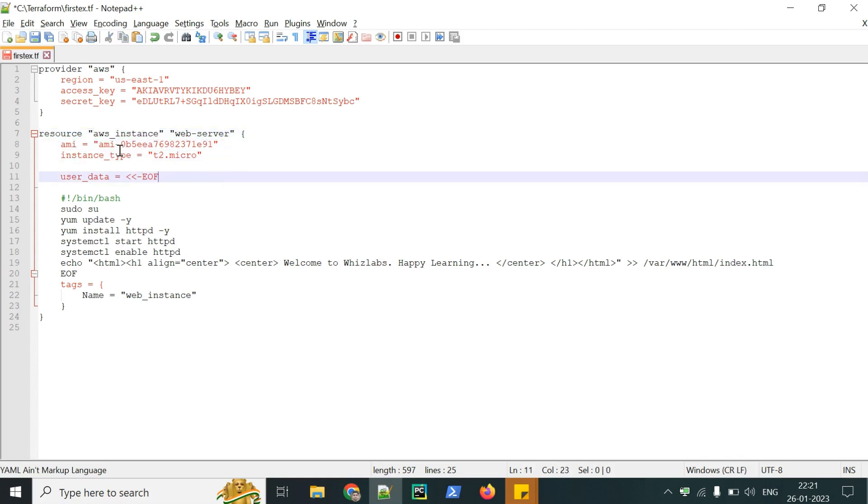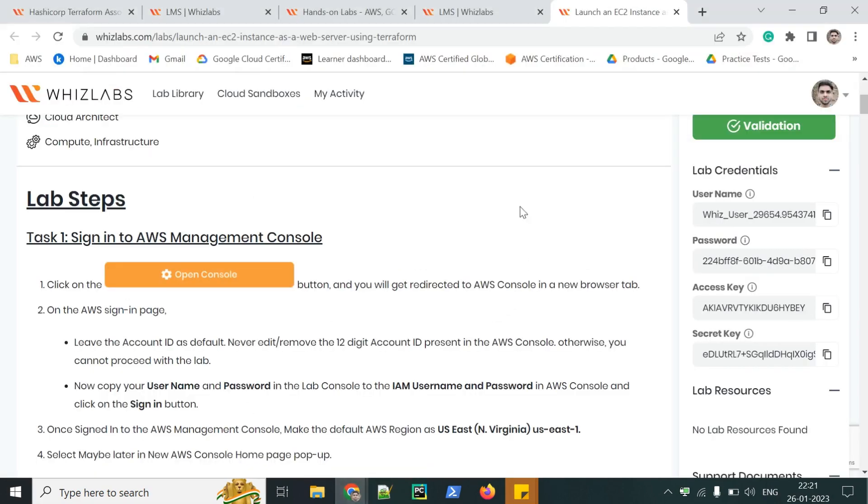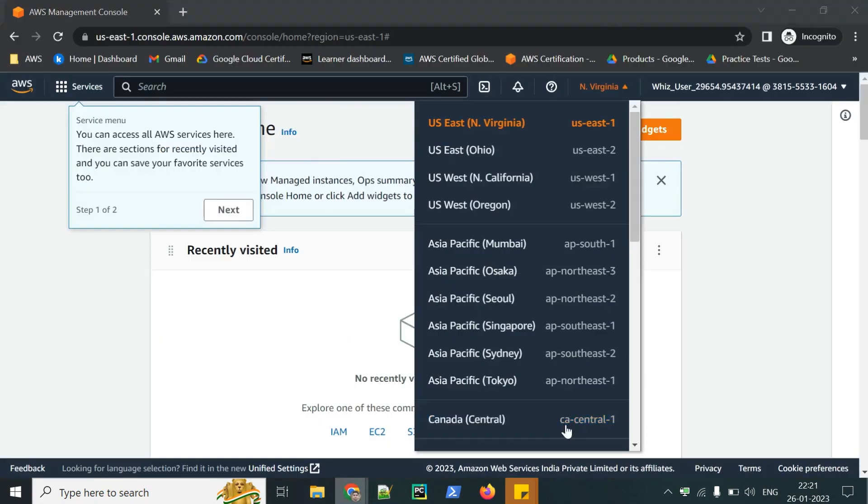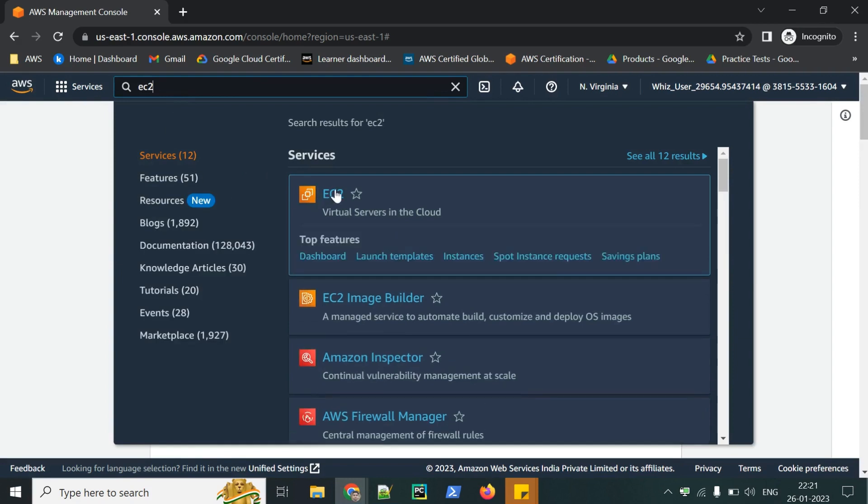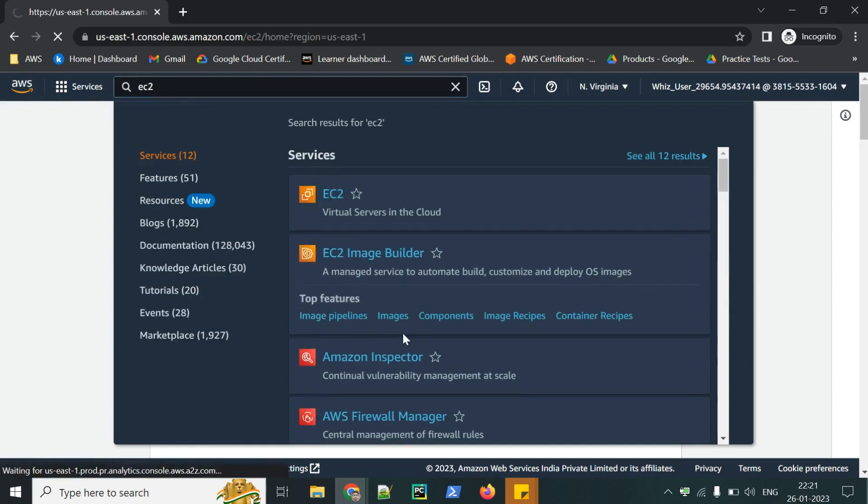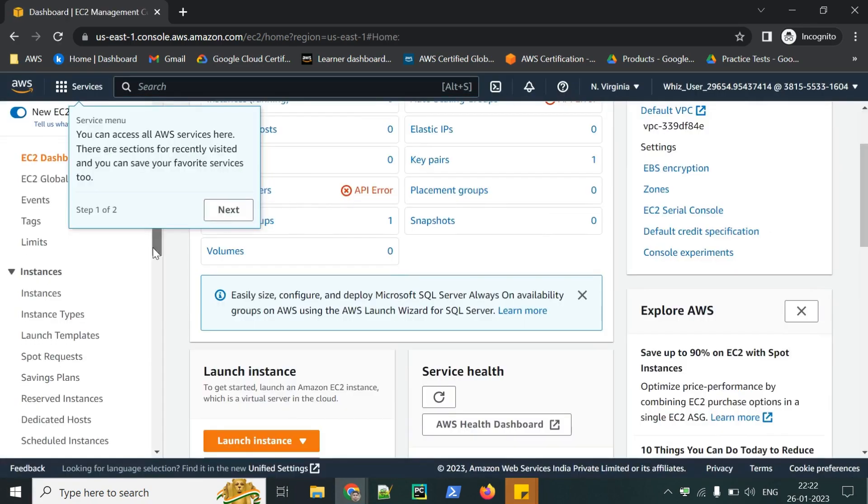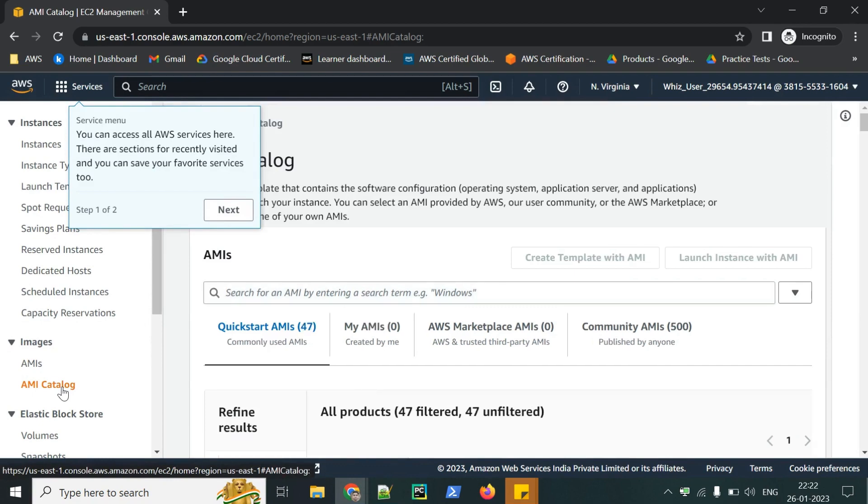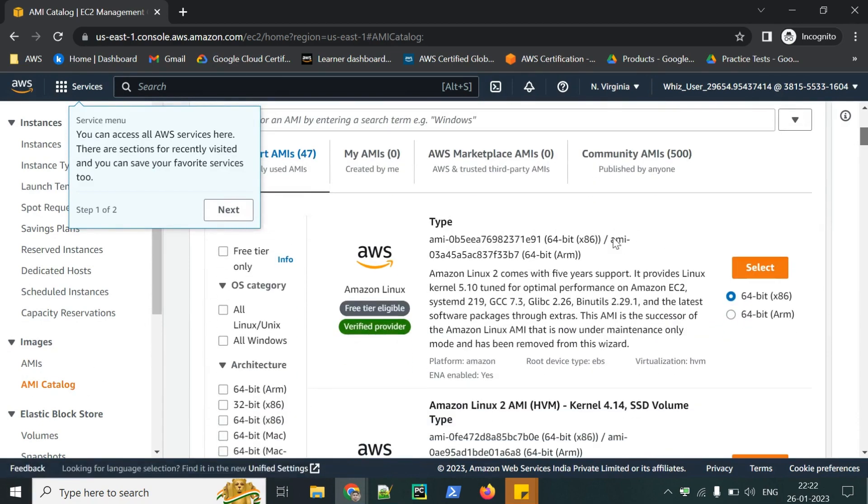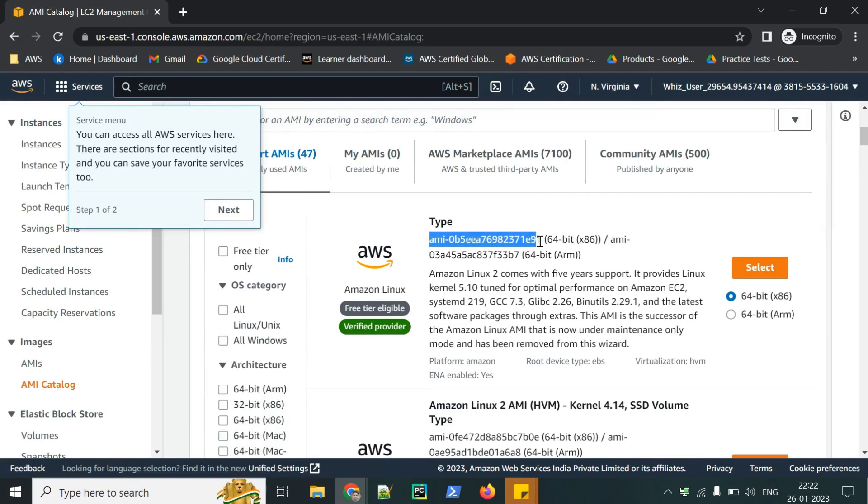We need an ID based on what kind of operating system we will be launching an EC2 instance. We can take a sample from our console only. Let's go to EC2. Let's go to AMI Catalog. You just have to take the ID. This one is the AMI ID.